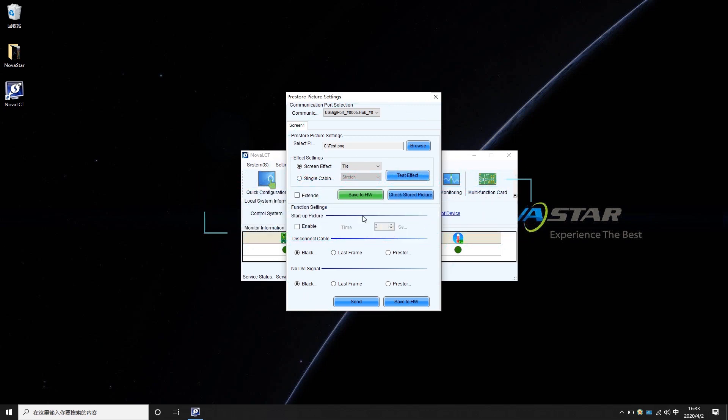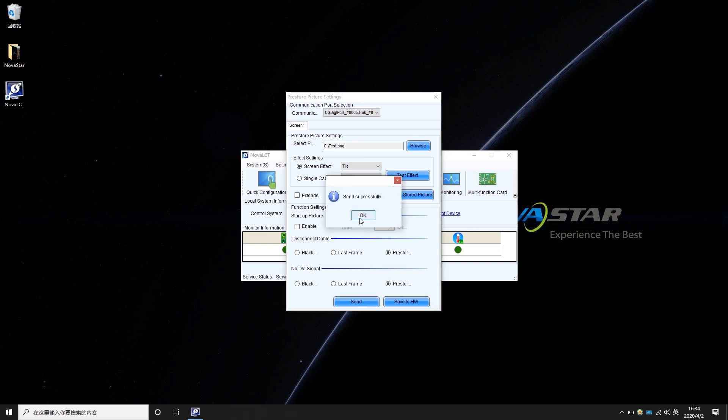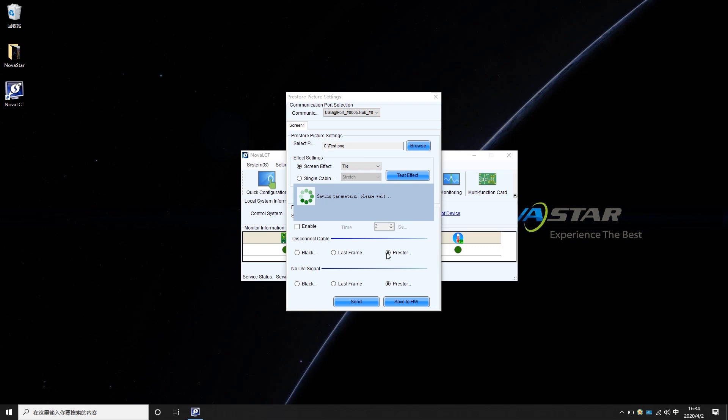Choose Pre-Store picture under both disconnect cable and no DVI signal. Click Send and Save to Hardware to finish the settings.